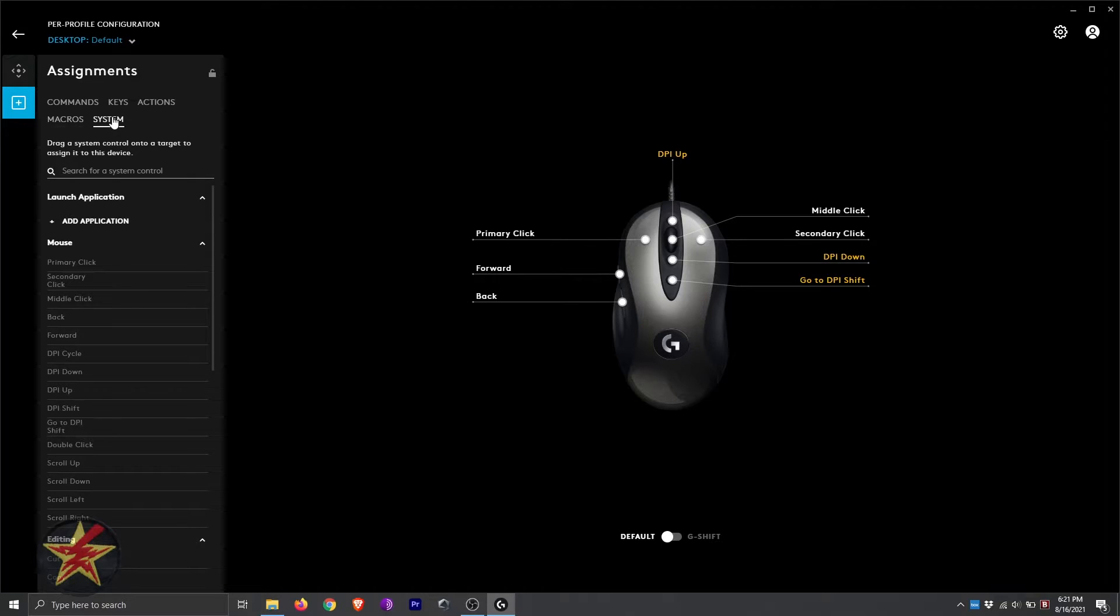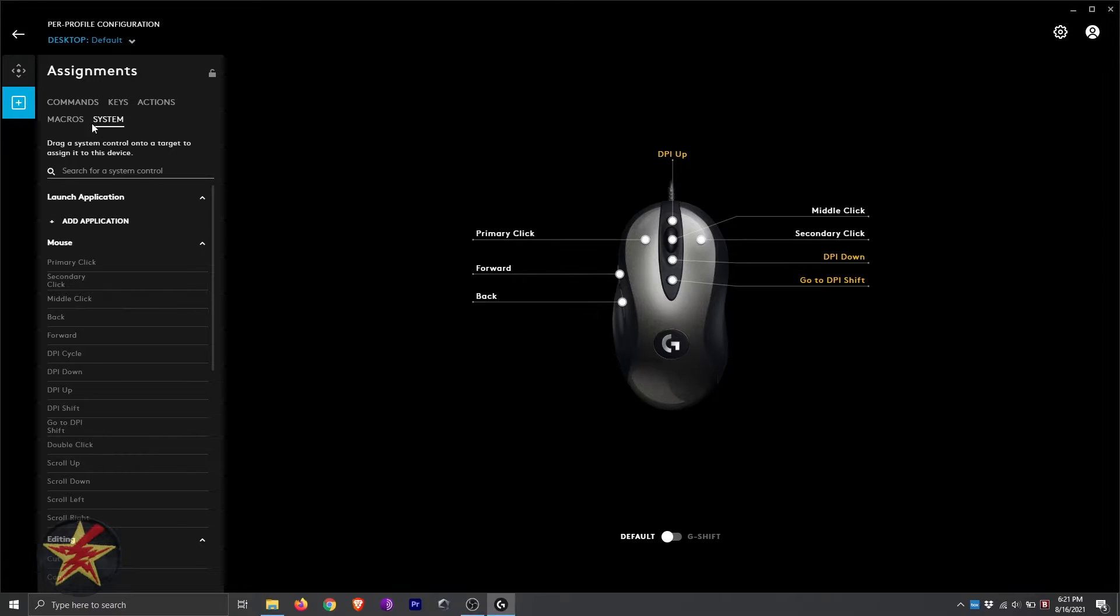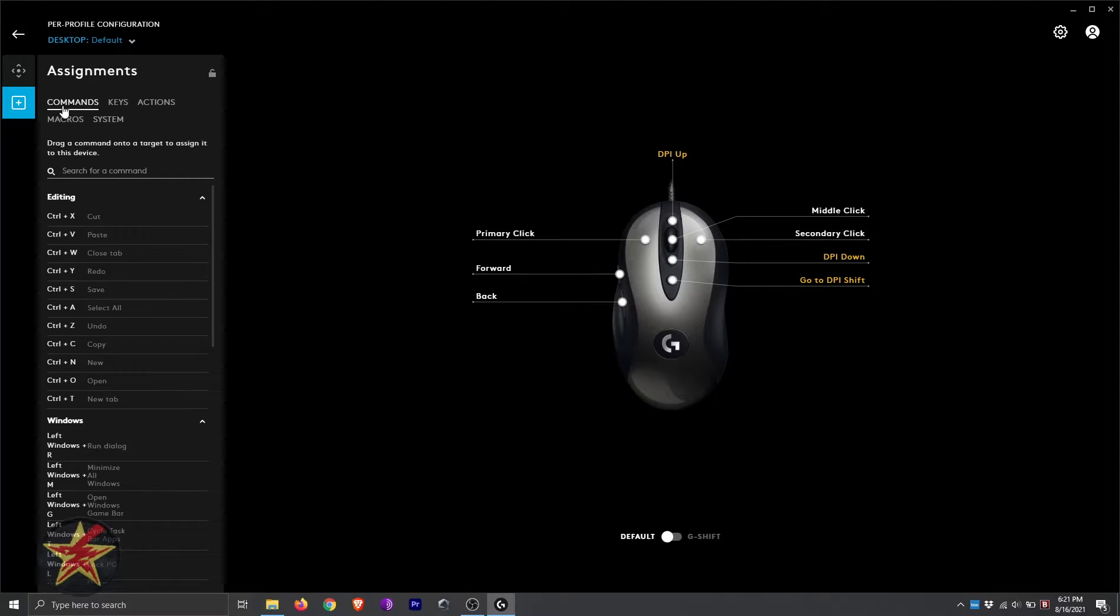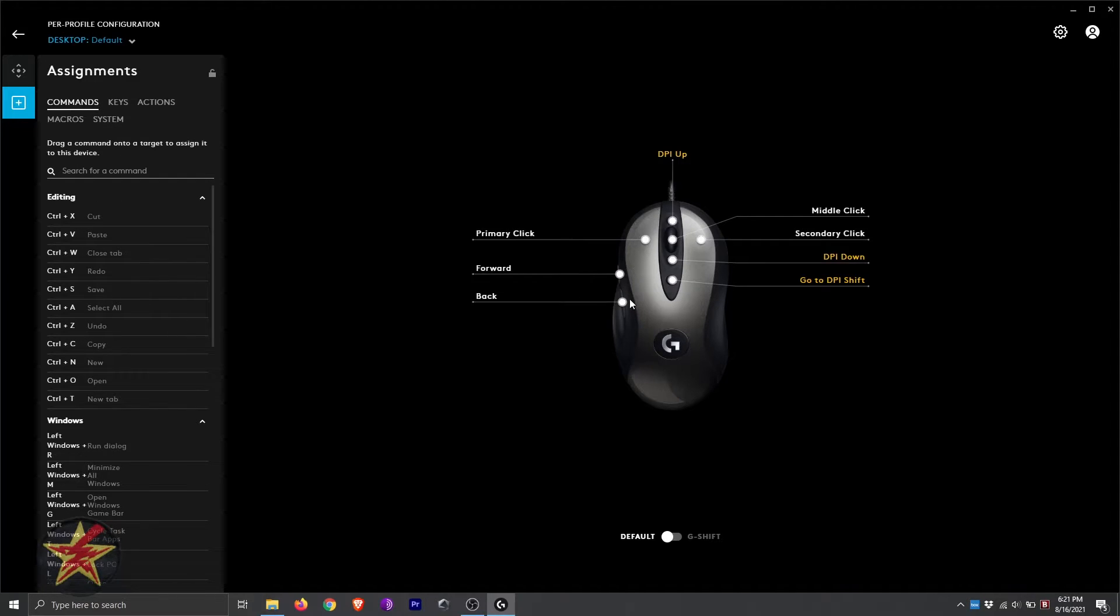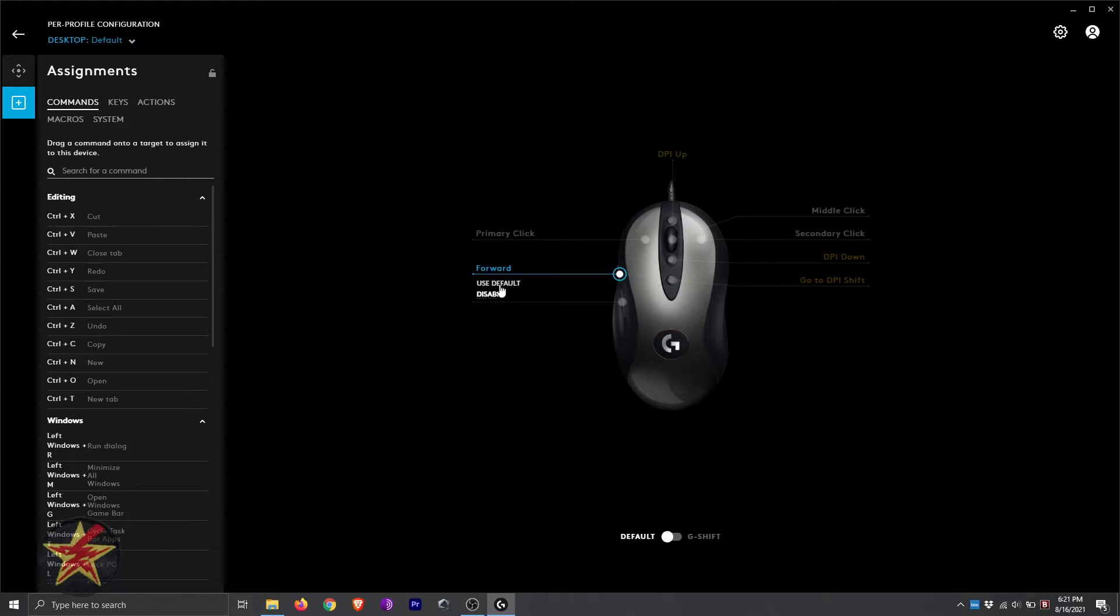You also have system, which will allow you to assign system-level keys to a particular key. We're going to come all the way back up to command, and we're going to select, hypothetically, the forward key.